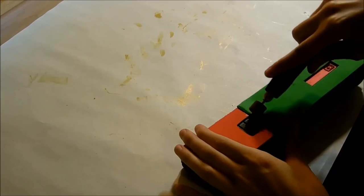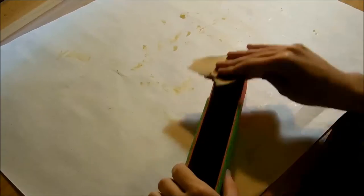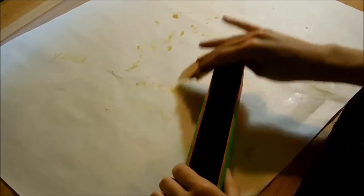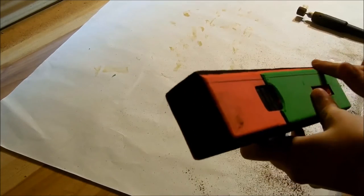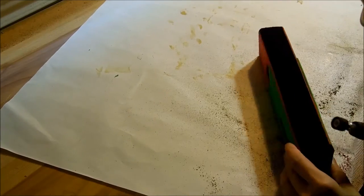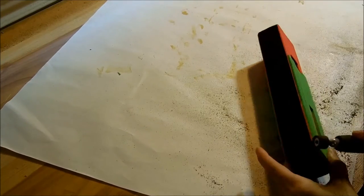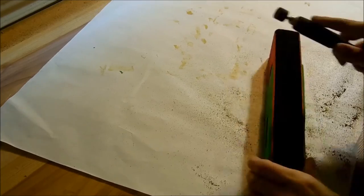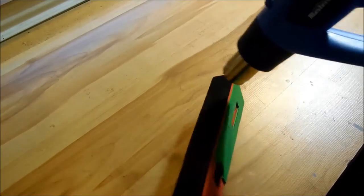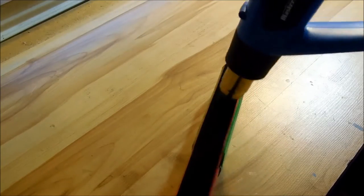Using a dremel, I fixed all the edges. I marked how far the angle had to go and dremeled it accordingly. I heat sealed the foam using a heat gun.